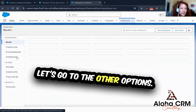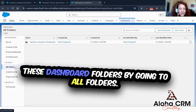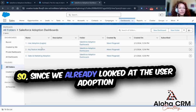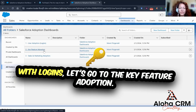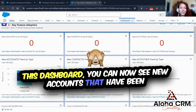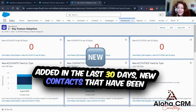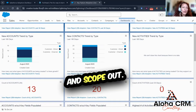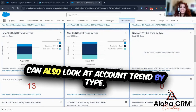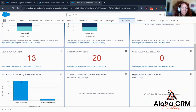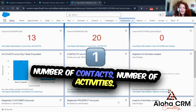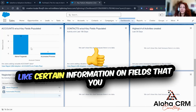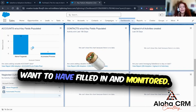Now let's go to the other options. We can find these dashboard folders by going to all folders, then the Salesforce Adoption Dashboard folder. Since we already looked at User Adoption with Logins, let's go to Key Feature Adoption. This dashboard shows new accounts added in the last 30 days, new contacts added in the last 30 days, and new activities. You can also look at account trend by type, contact trend by type, activity trend by type, and count the number of accounts, contacts, and activities. You can also track if accounts are missing certain field details that you want monitored.